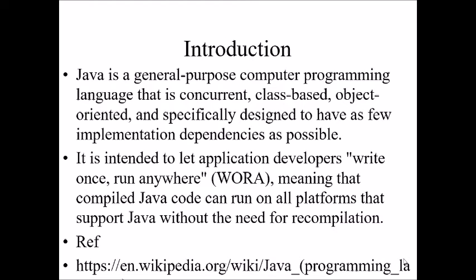Java is a general purpose computer programming language that is used in concurrent application, class based application, object oriented application and specially designed for latest technologies. It is intended to provide write once and run many applications. That means Java program doesn't require to compile more and more in a different platform. It requires only to write once and each can be run in any platform.